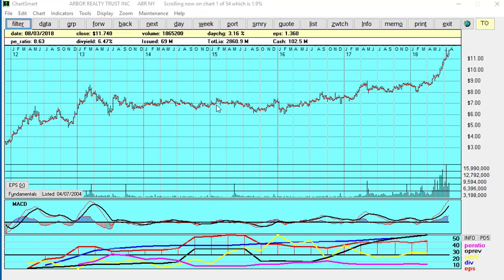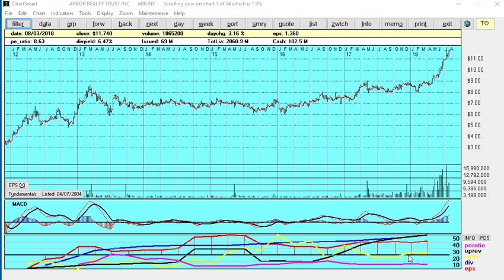Hello, this example using ChartSmart is going to be a simple example to show you how quick and easy ChartSmart is for doing your screens. Now what you're looking at here is a chart with the fundamentals on the bottom. You can see the PE ratio is in magenta, yellow is cash, operating revenue is black, the dividend is blue, and earnings are red. This is a six-seven year chart.